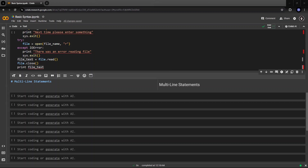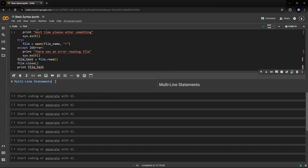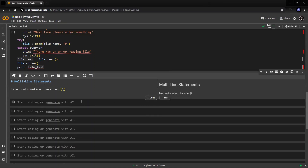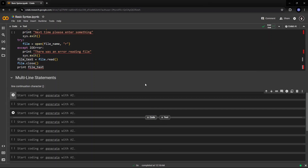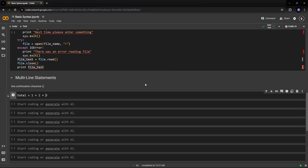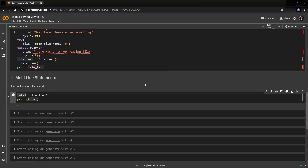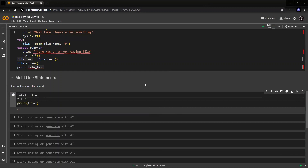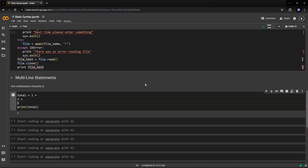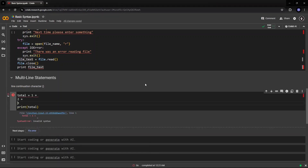If you use this continuation character, it will be treated as the same command. So if I say 'total = 1 + 2 + 3' and run this, it gives me an answer of six — print total gives six. Now let's break this across lines and run it — it comes up with an error, because the statement has gone on multiple lines. Now I can put a continuation character, which is the backslash.